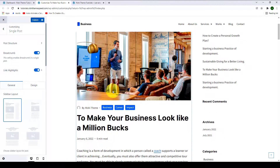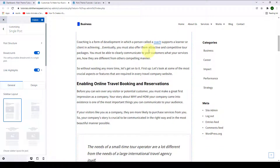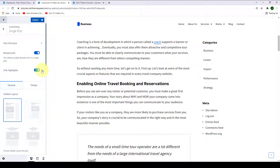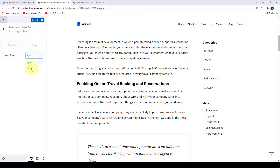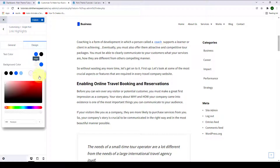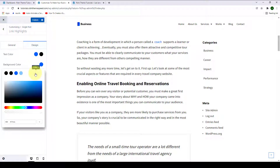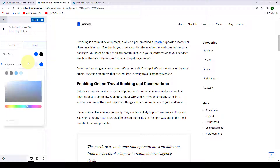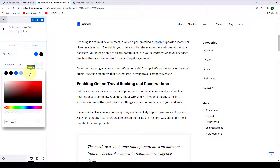Next is the link highlights. If you have added any links to your single post, you can configure the link with this option. You can disable the link highlights or enable it back on. Upon enabling, you will find more configuration options — just click on the arrow, then you can select the style from style one and two. You can also select the design like text color, hover color, background color, and background hover color.